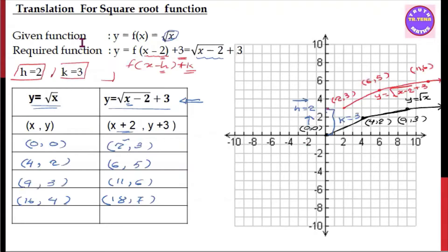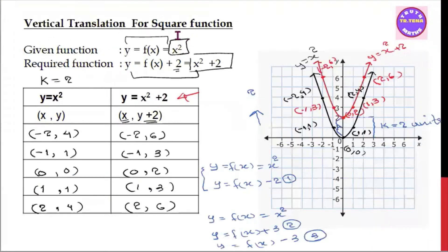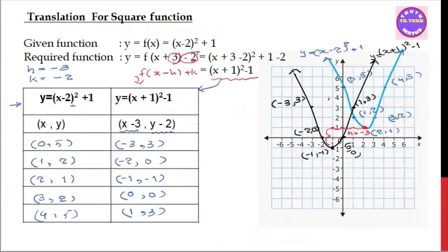Translation, for example, is the mu. This is the square function and the quadratic function. This is the horizontal translation.